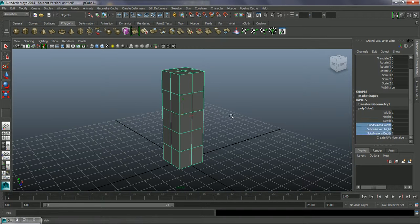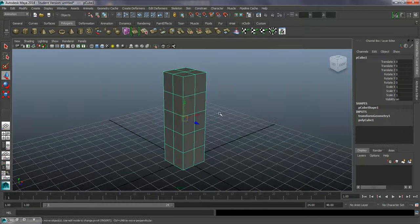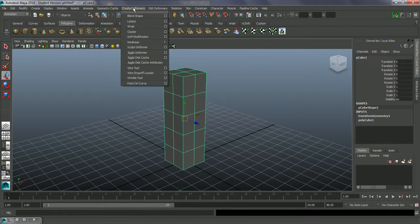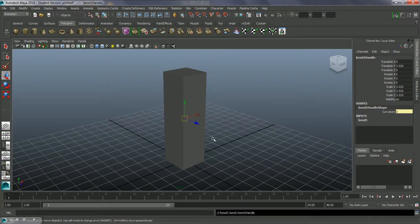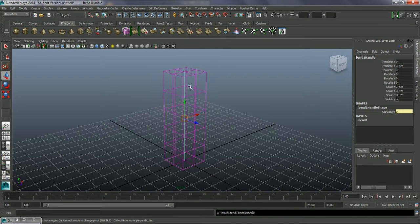Select the object while in the animation module. Go into Create Deformers and look at the Bend deformer. Under Non-Linear, choose Bend. It doesn't seem to have done anything at first, but it has added a Bend1 handle. You can see it in the channel box, and if you put this into wireframe you can see the green line down the center of the object, which is the bend handle itself.